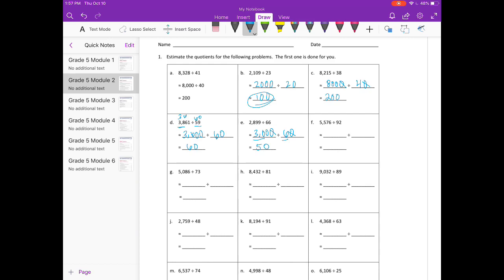F: 5,576 divided by 92. 92 is really close to 100, so I'm just going to round that up to 100. And 5,576 I'm going to round up to 6,000. So 6,000 divided by 100 — 60 divided by 1 is 60, so the estimate is 60.